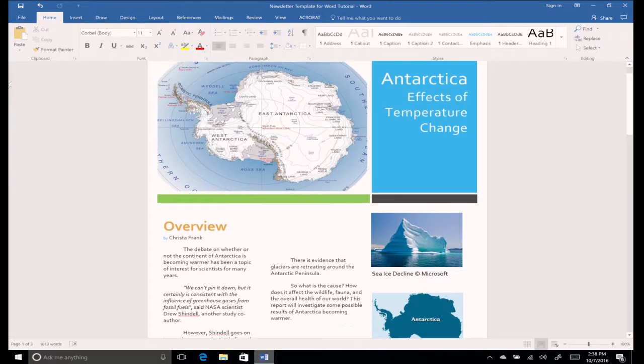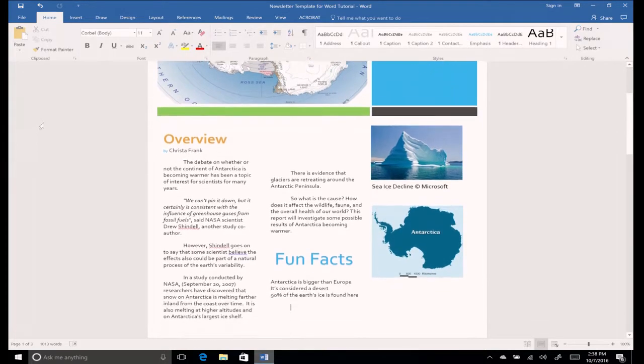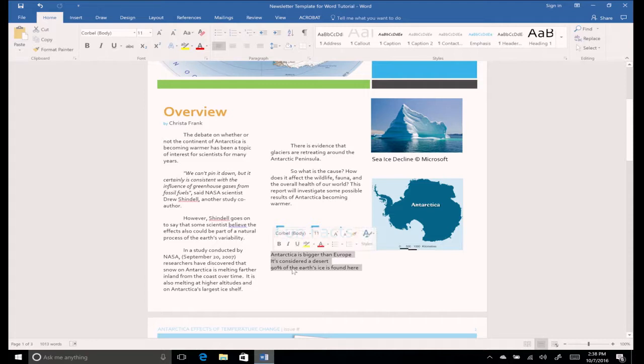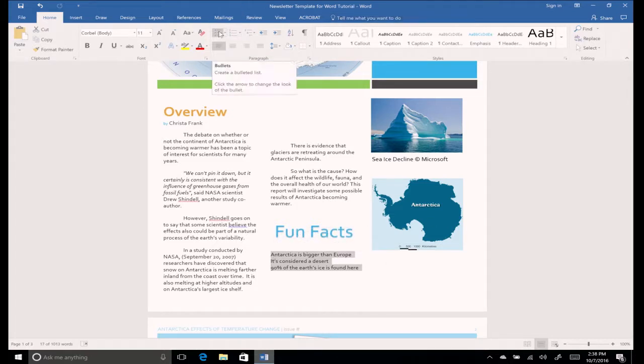Go back to your list of fun facts on page 1. Highlight your three facts. Select the bulleted list icon from the paragraph group on the Home tab.